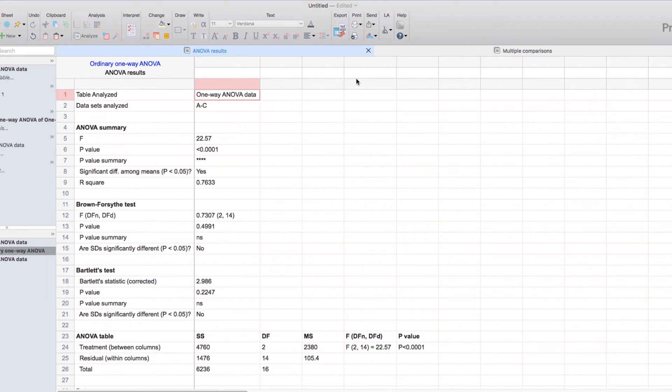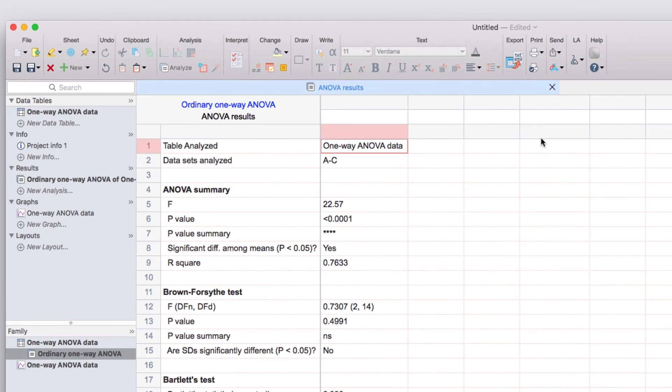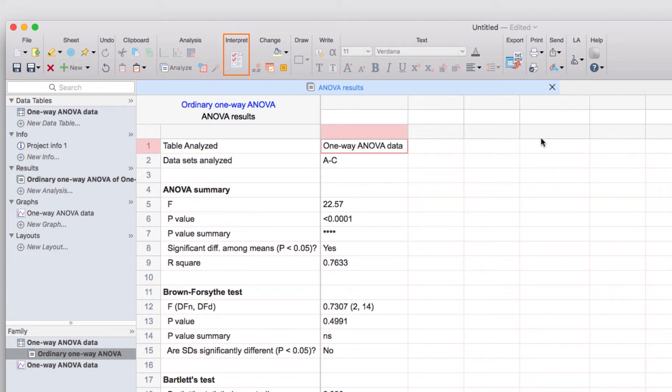Importantly, when you're looking at an analysis results sheet, a new option will have appeared in the toolbar. The interpret button will take you to an analysis checklist online that helps ensure you made the right choice of analysis and will explain the underlying assumptions of the analysis that you chose.